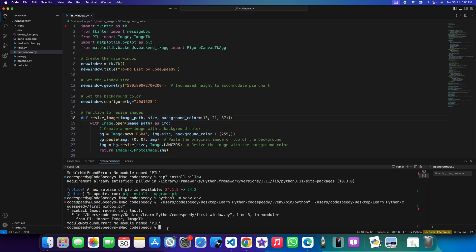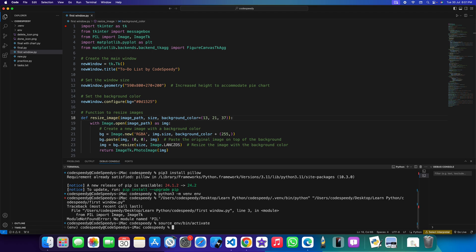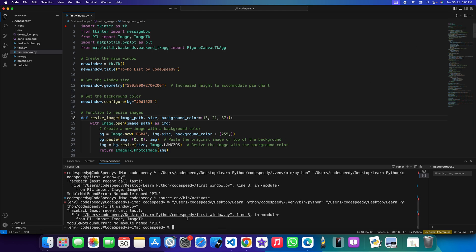So I just need to paste it. I have already copied it: source env/bin/activate. So once I activate it then I need to reinstall it. pip3 install...